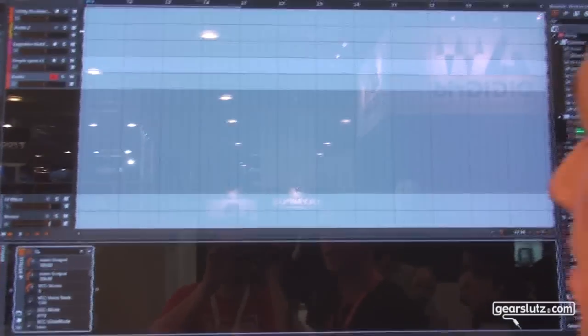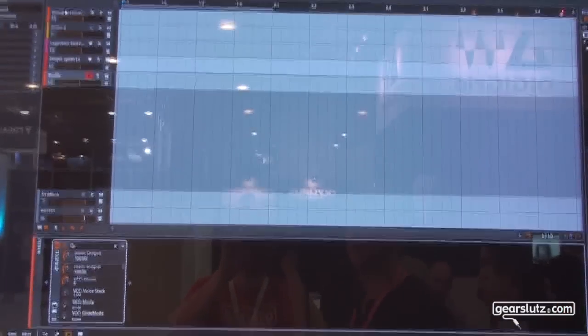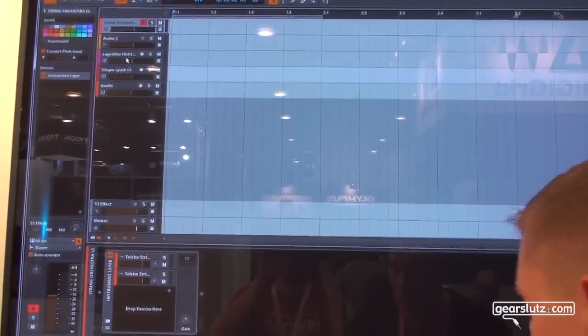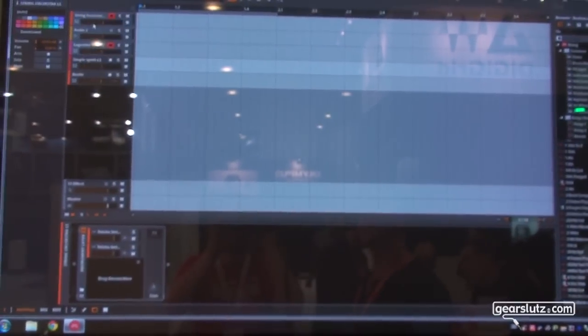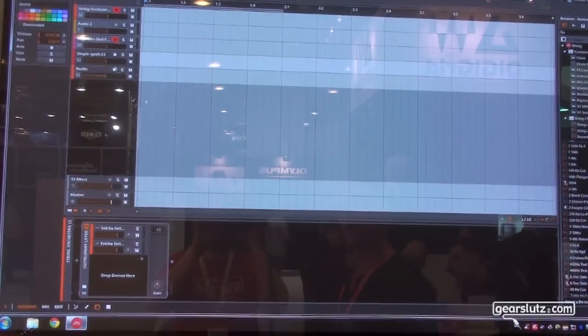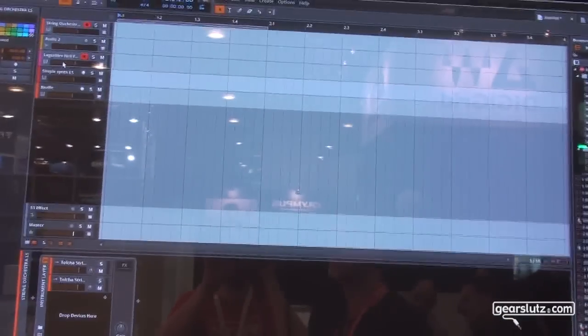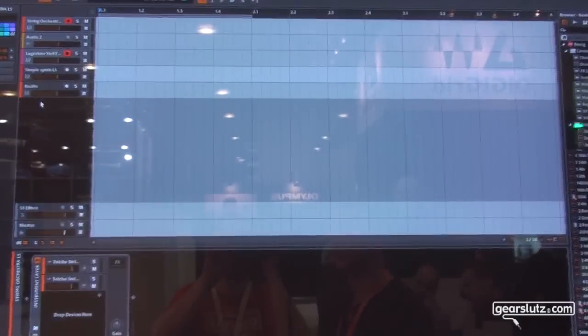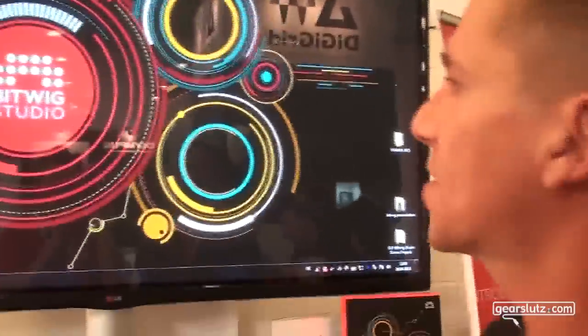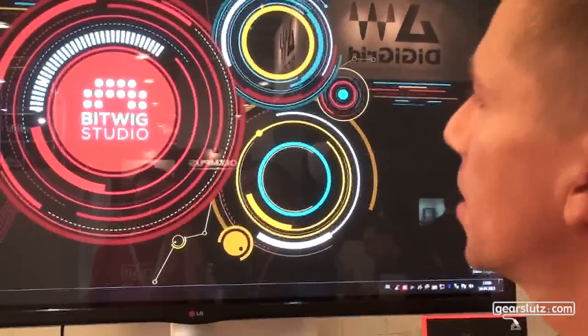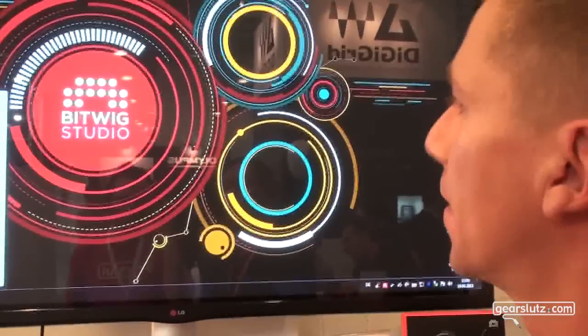Another new feature in 1.2, which we already showed at the NAMM Show in January, is group tracks. It's pretty straightforward: you just take the tracks, select them, right-click group tracks, and it creates a track group for you. This is a little bit slow at the moment since it's still the alpha version — the final version will be just with a blink. Let's start the other version to show you the Linnstrument.